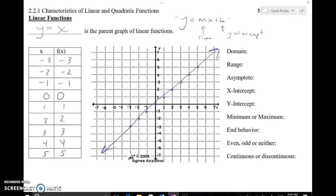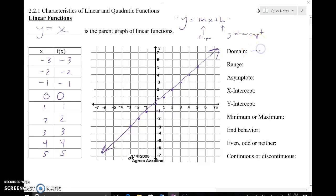So when we talk about domain, that means we're looking to the furthest left and the furthest right points in order to figure out the lowest and highest x values that are possible. Well, these arrows indicate that there are no boundaries here — it's going to continue to increase and decrease in those directions. So we say the x values go from negative infinity to positive infinity. That sideways 8 means infinity. Because we don't know where this thing ends, infinity represents that idea.